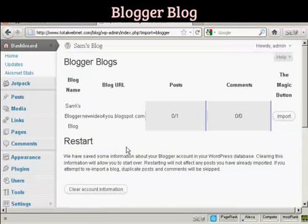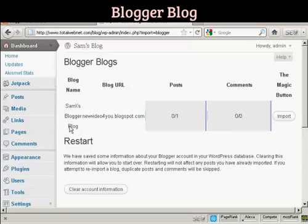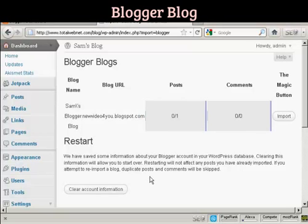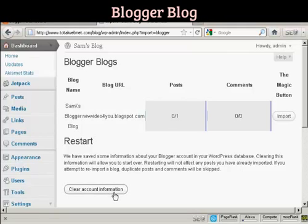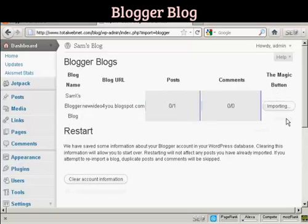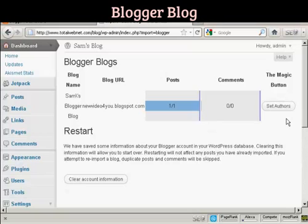And you can see it's telling me the blog name and the blog URL, the number of posts. There's only one and there's no comments. You can have it restart. I'm not going to do that. I'm not going to clear the account information. I'm just going to click here on the magic button that says Import. Import. And there we go. That's imported.